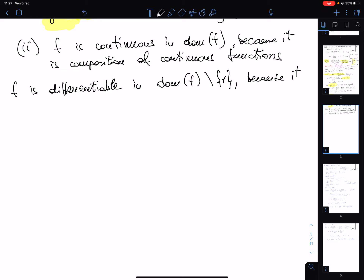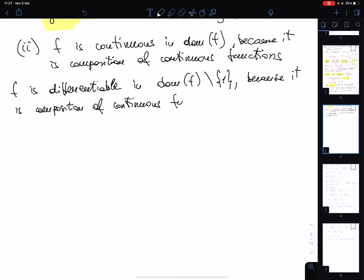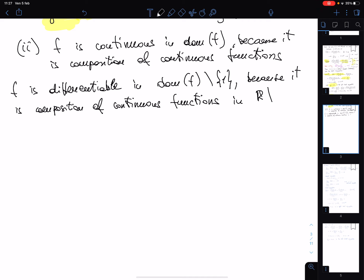More precisely, f is differentiable by composition of differentiable functions in ℝ minus {1, 2}. We must now verify whether f is differentiable at x equal to one.